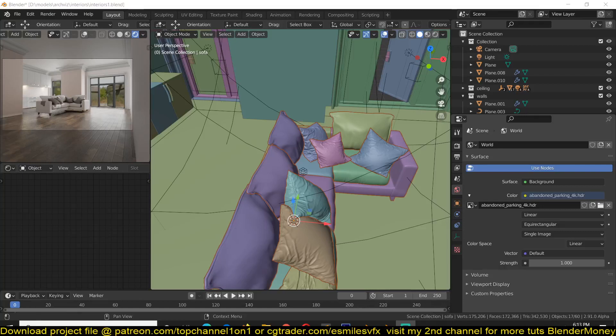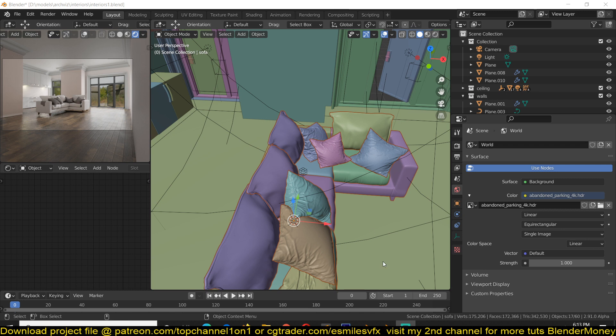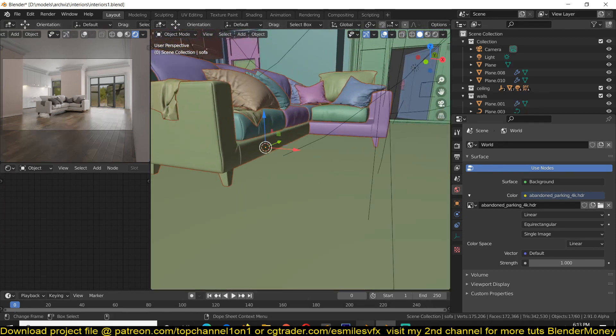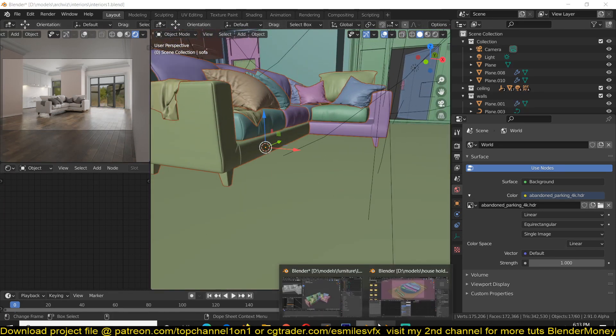Hello there. In this video I'm going to be showing you how to reload linked objects from a different project file. So I have this sofa that I'm adding into this scene.